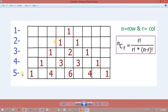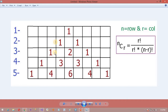The fifth row has 5 numbers. The fourth row has 4 numbers. The third row has 3 numbers. The second row has 2 numbers. So how are these numbers coming? It will start from 1. This number will come from the top, and this number will come from the top — like that, each number is coming from the top.